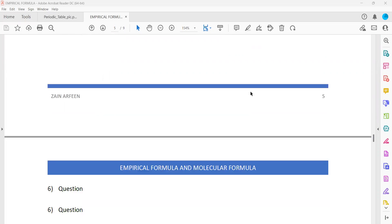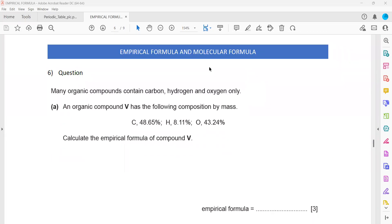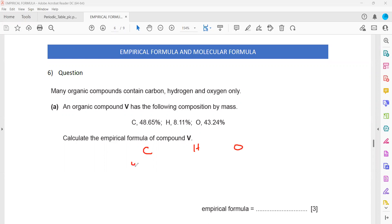Another question: what is the empirical formula of an organic compound containing 48.65% carbon, 8.11% hydrogen, and 43.24% oxygen? We have carbon, hydrogen, and oxygen with values 48.65, 8.11, and 43.24 percent.